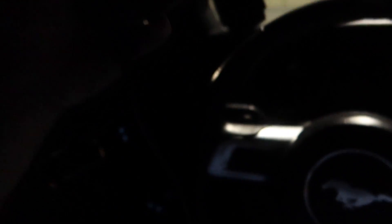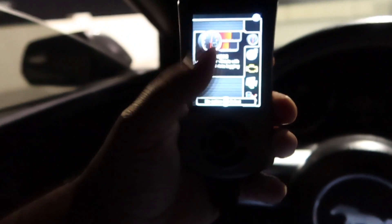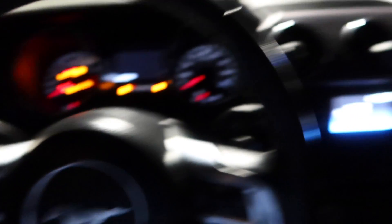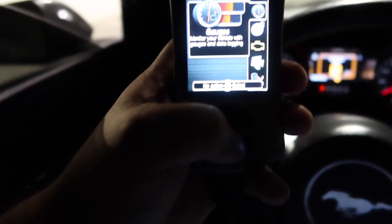Alright guys, I just plugged my AccessPort into my car with the OBD cable. The car is off right now — just tap it once to power the AccessPort on without starting the car, just like that.